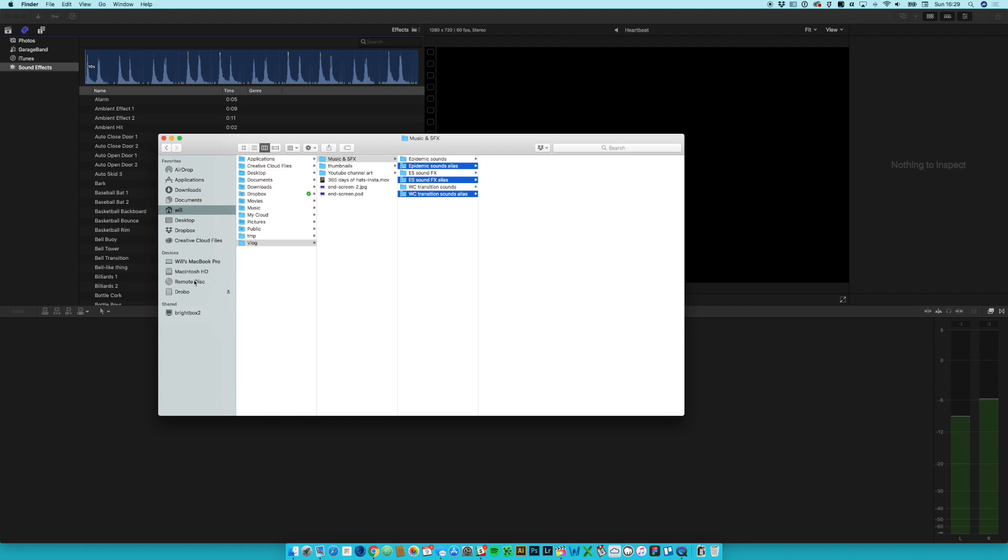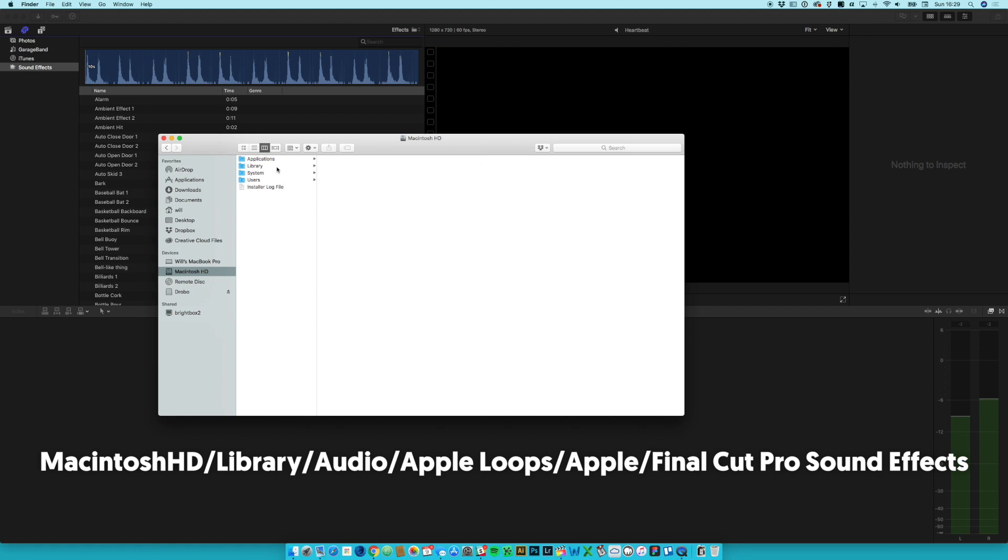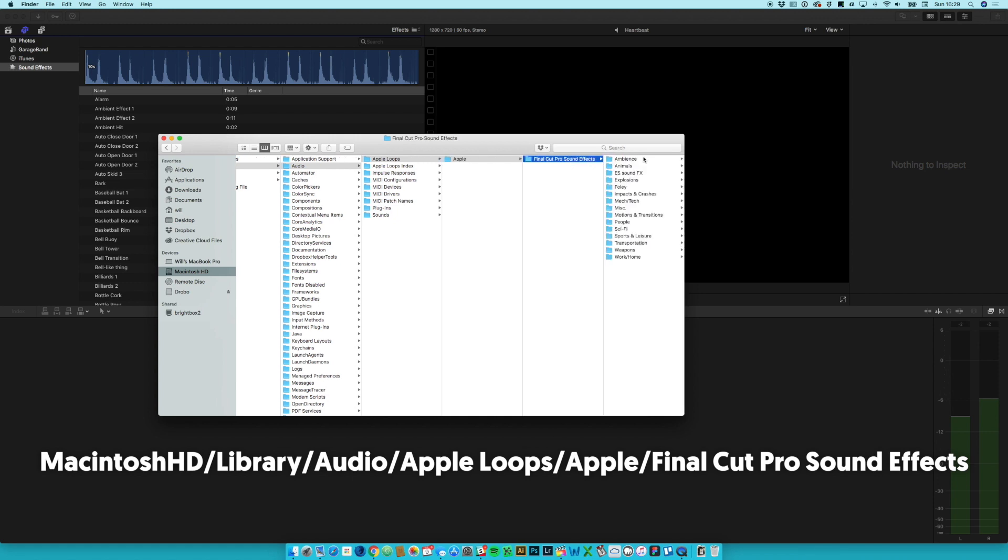So then if I go back to that other folder - Macintosh HD, library, audio, Apple loops, Apple, Final Cut Pro sound effects - and then paste them in there, those three aliases appear.